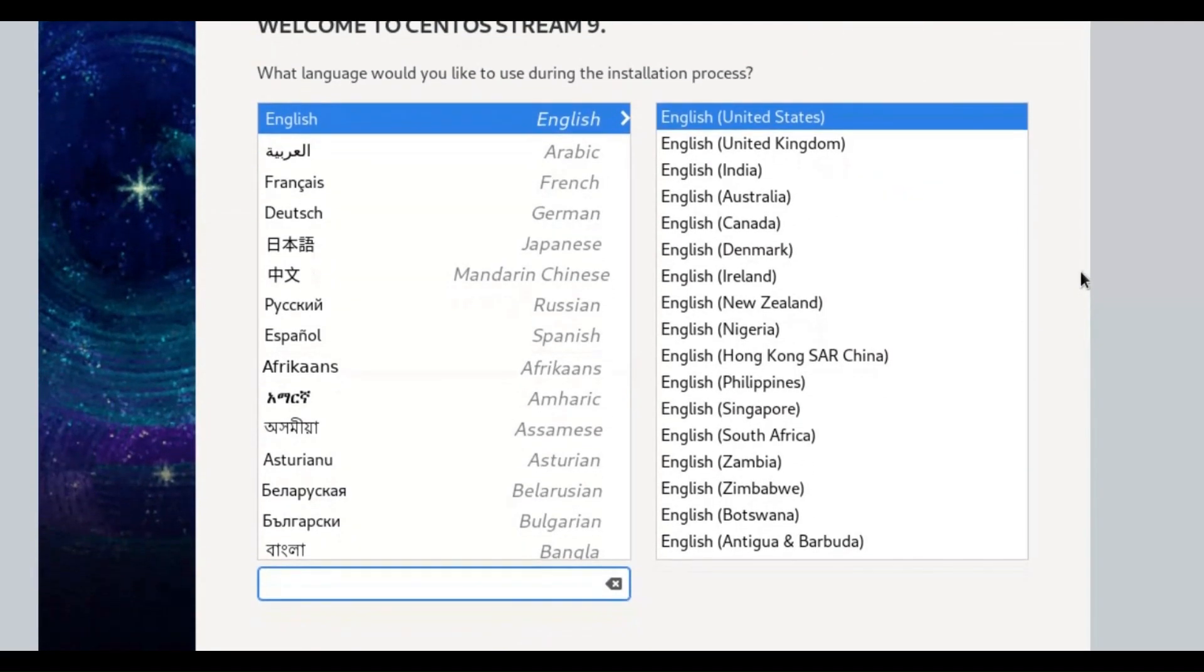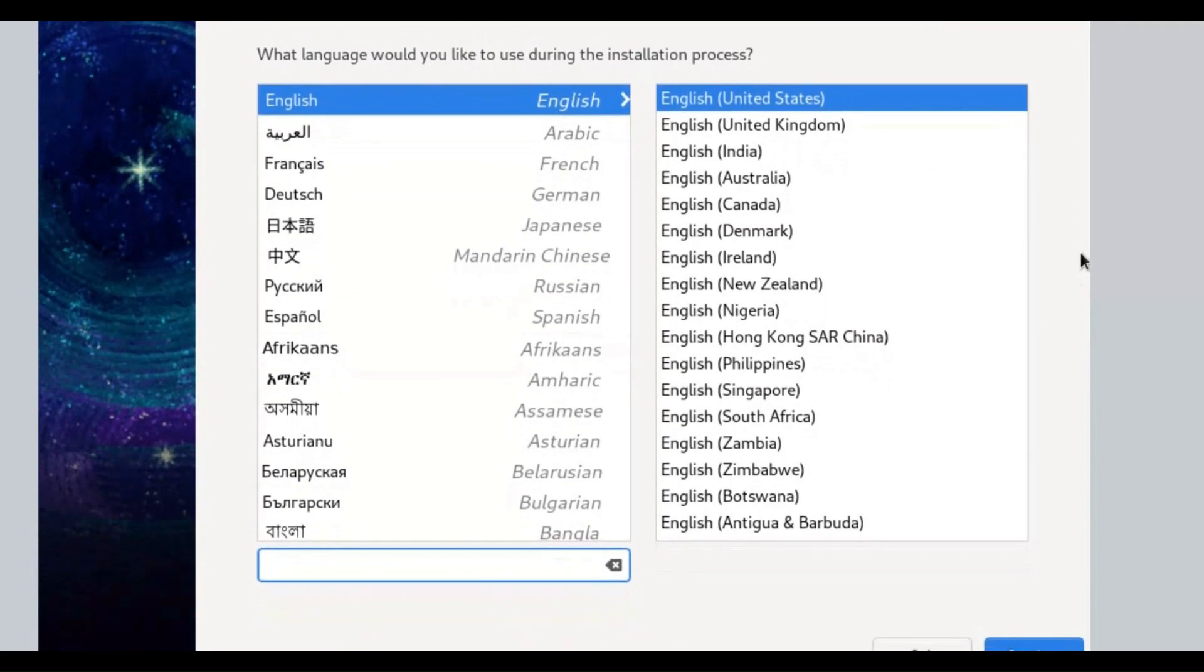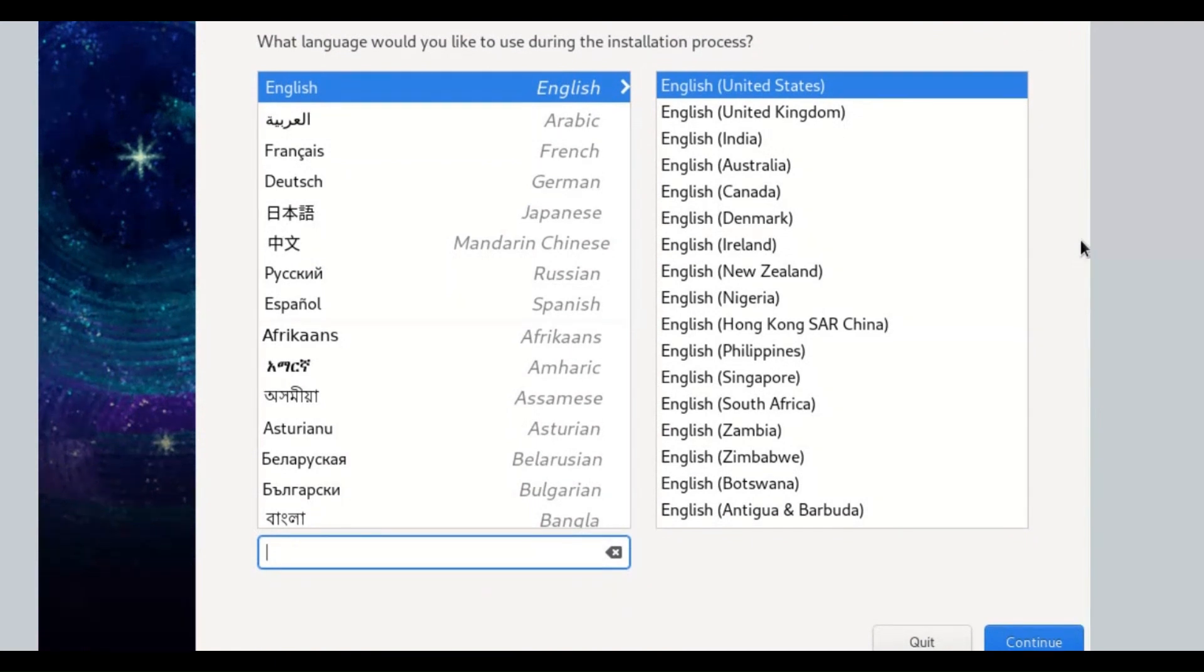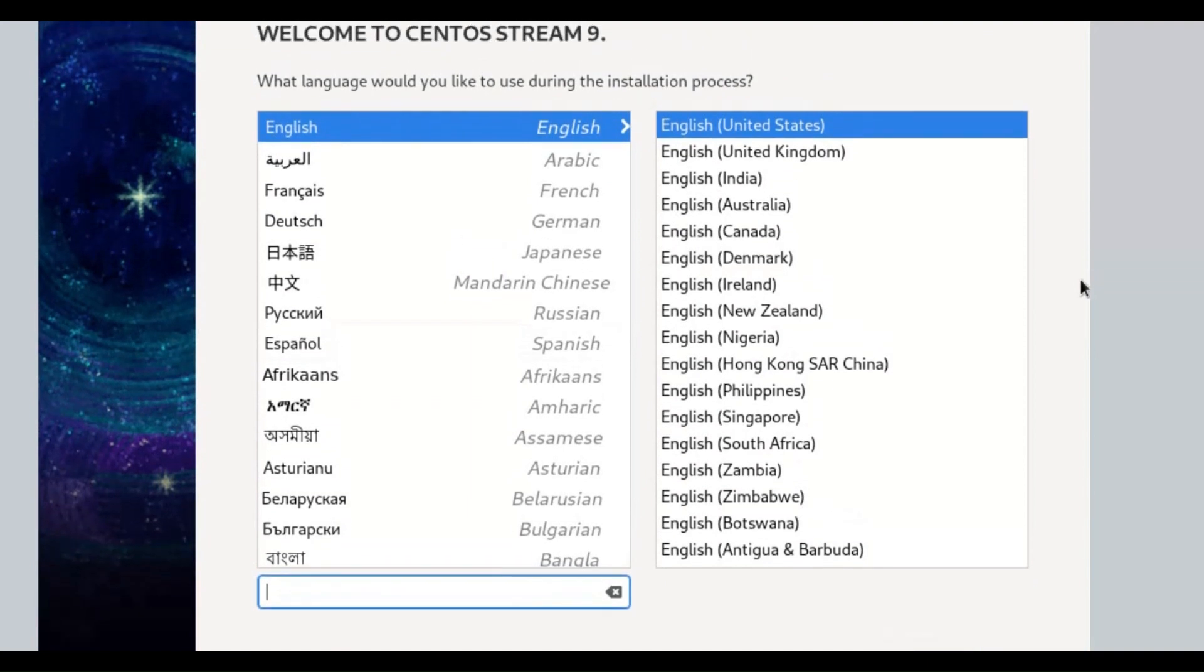On the first screen, select which language you would like to use during the installation process. Default language is English. Click the Continue button.